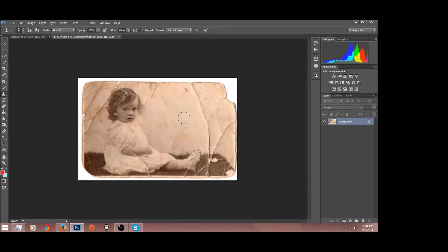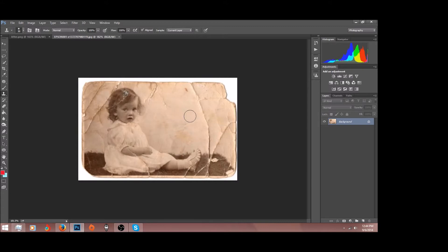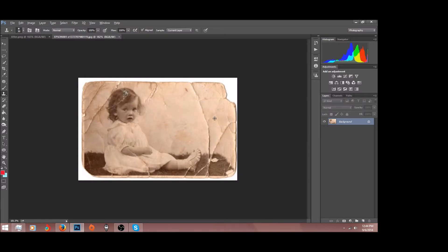All right, now what you want to do is hold Alt and you see how you have that little crosshair symbol? That is the material that you are sampling. So let's say we want to remove this big crack here. All we have to do is grab material that doesn't have a crack, click,